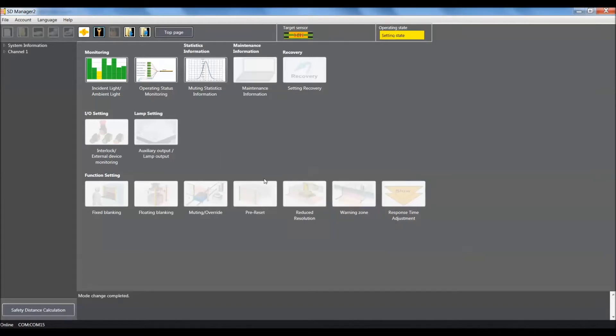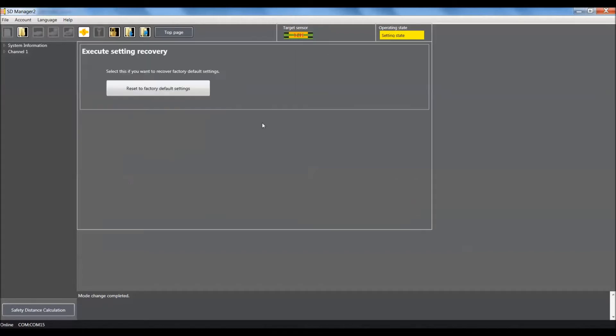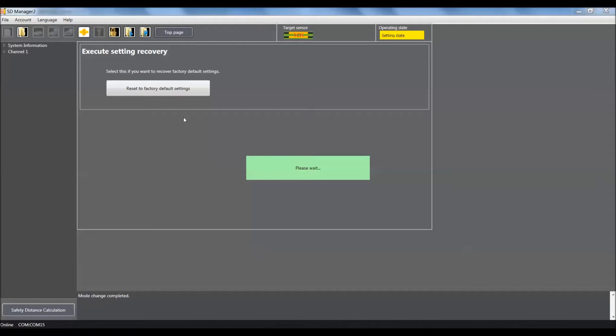We'll give the software a couple seconds and come up to our recovery and click on that, then click on reset to factory default settings. The software will indicate that it was successful.